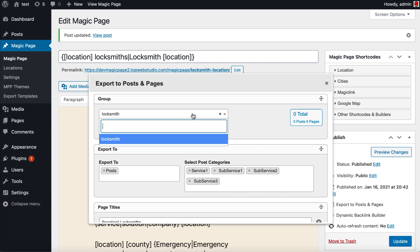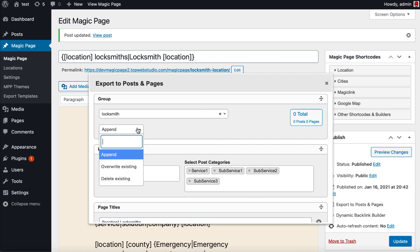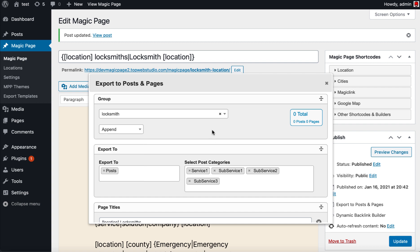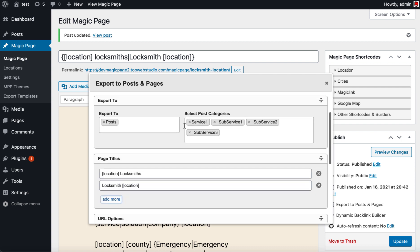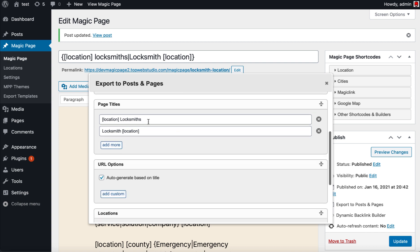You've got append, you've got overwrite existing, and you've got delete existing. We're not going to do posts this time, we'll do it as pages. As you can see, that thing now has disappeared there, so you set your page titles.